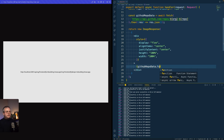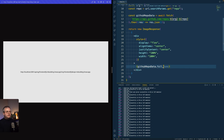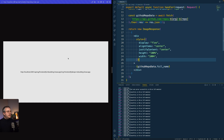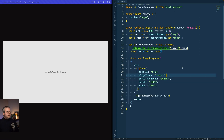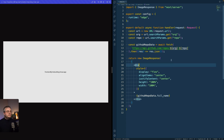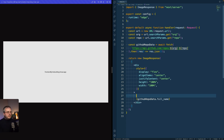Now we have this variable and can render properties from it — for example, full_name gives us the full name of the repository we're requesting. With this bit of code we can dynamically get data and render an image — super cool.